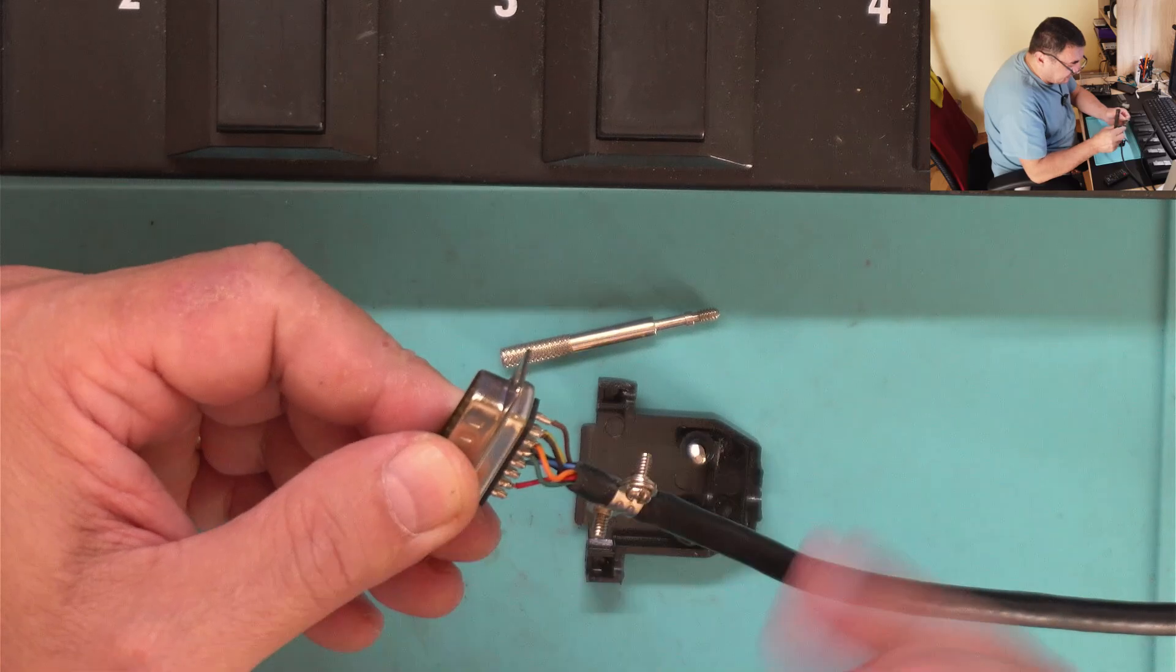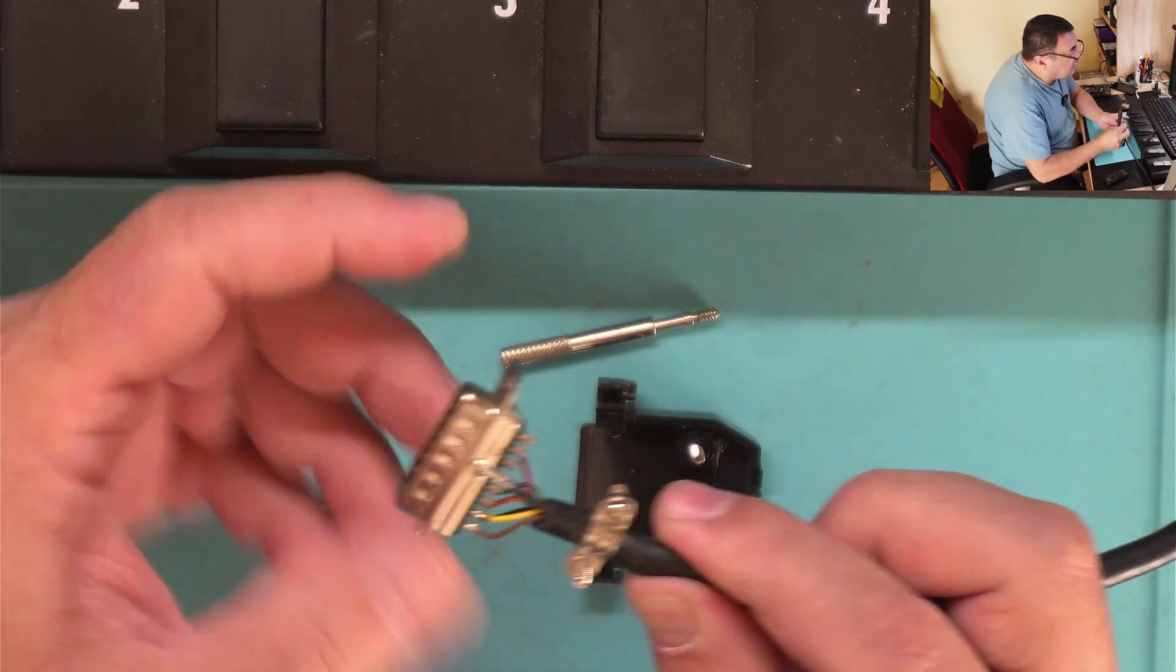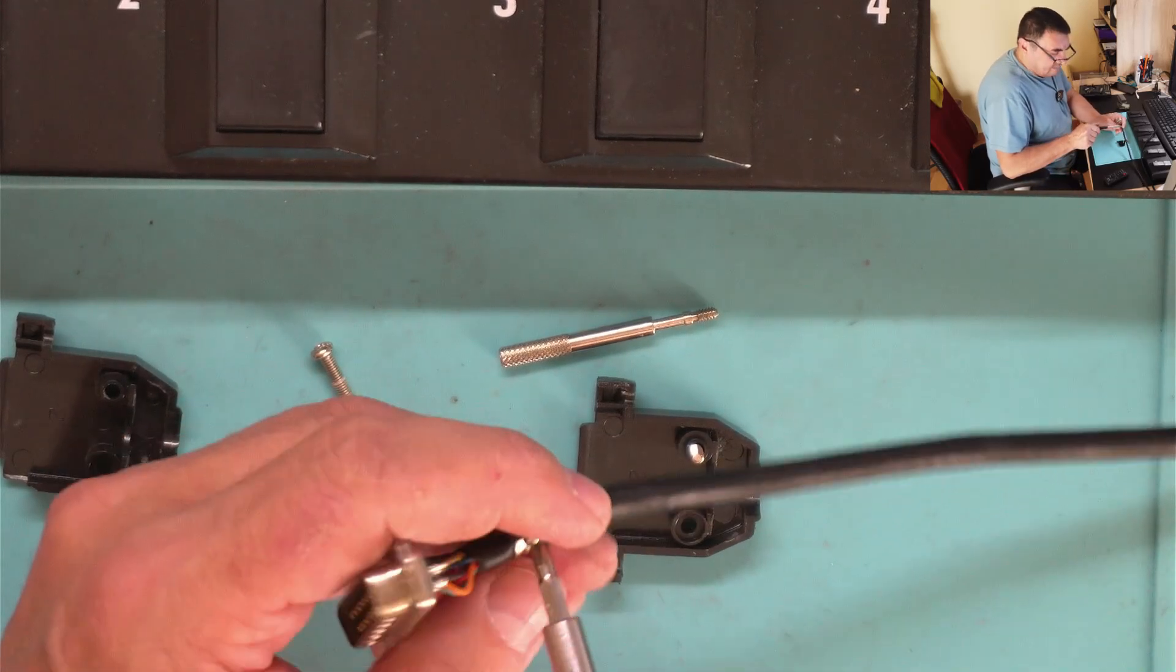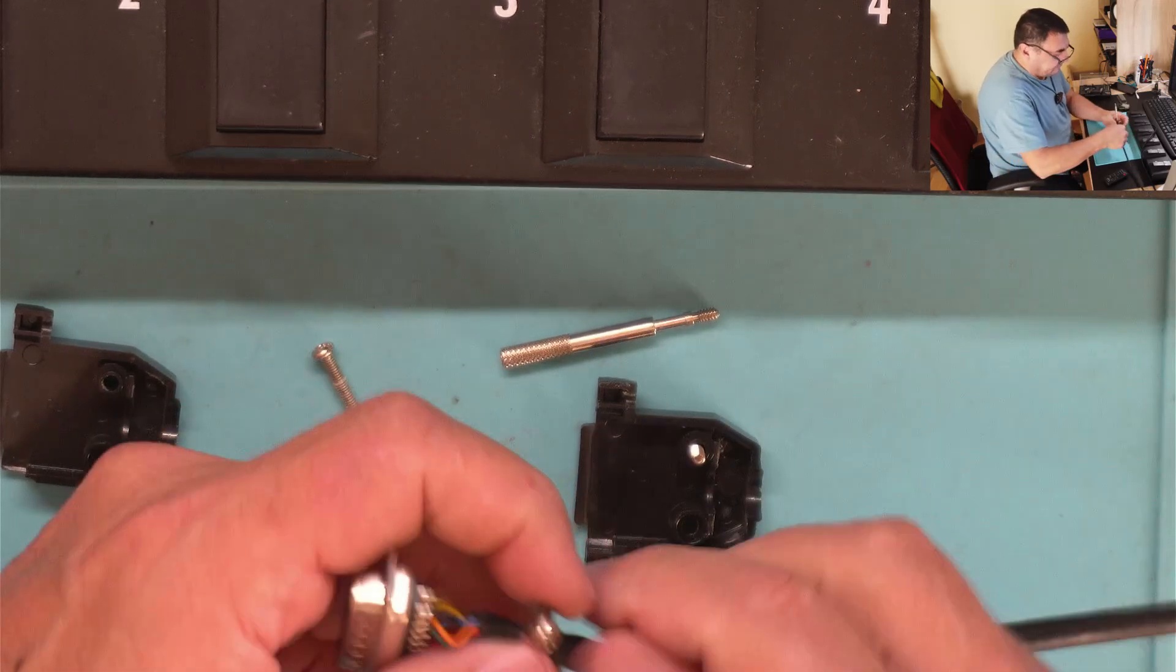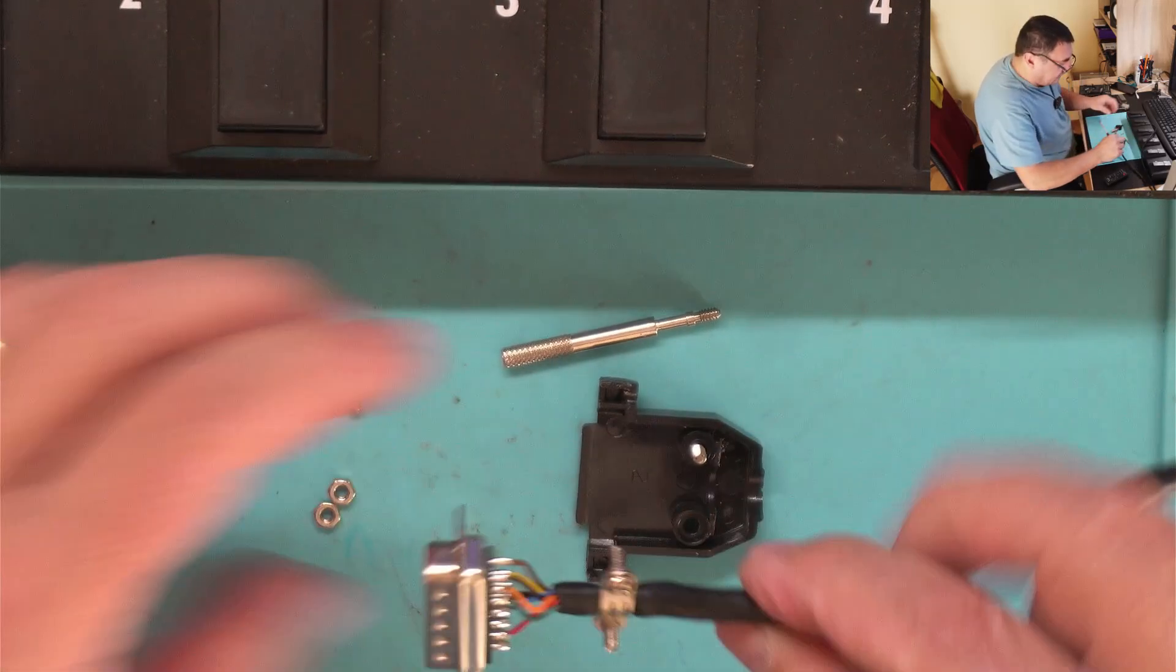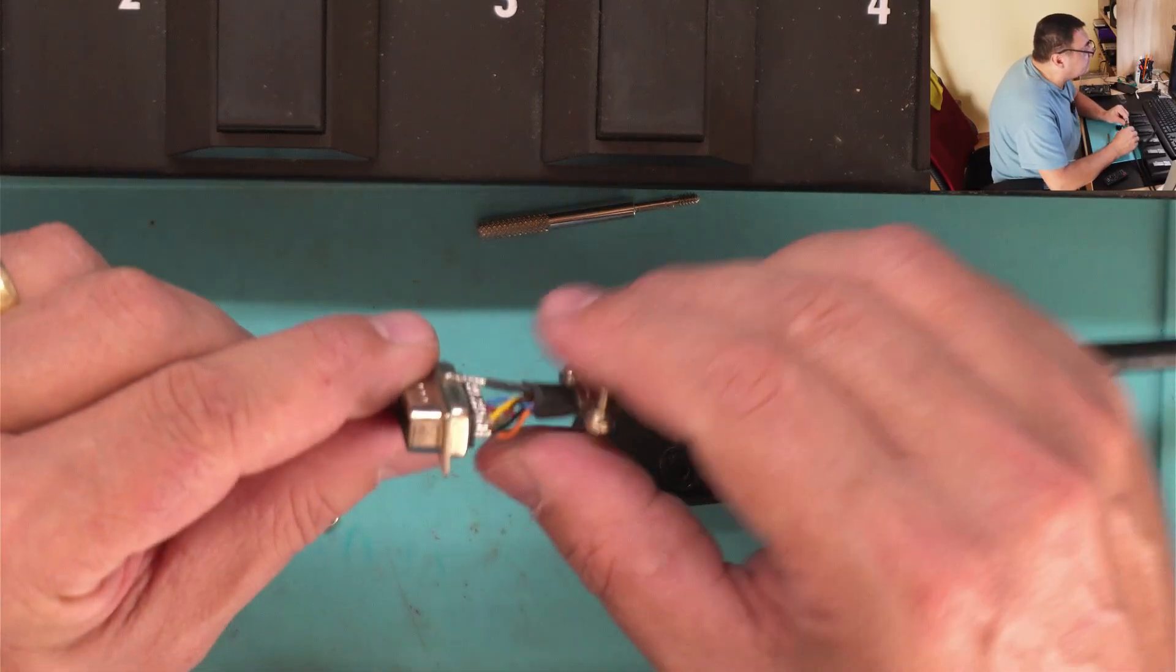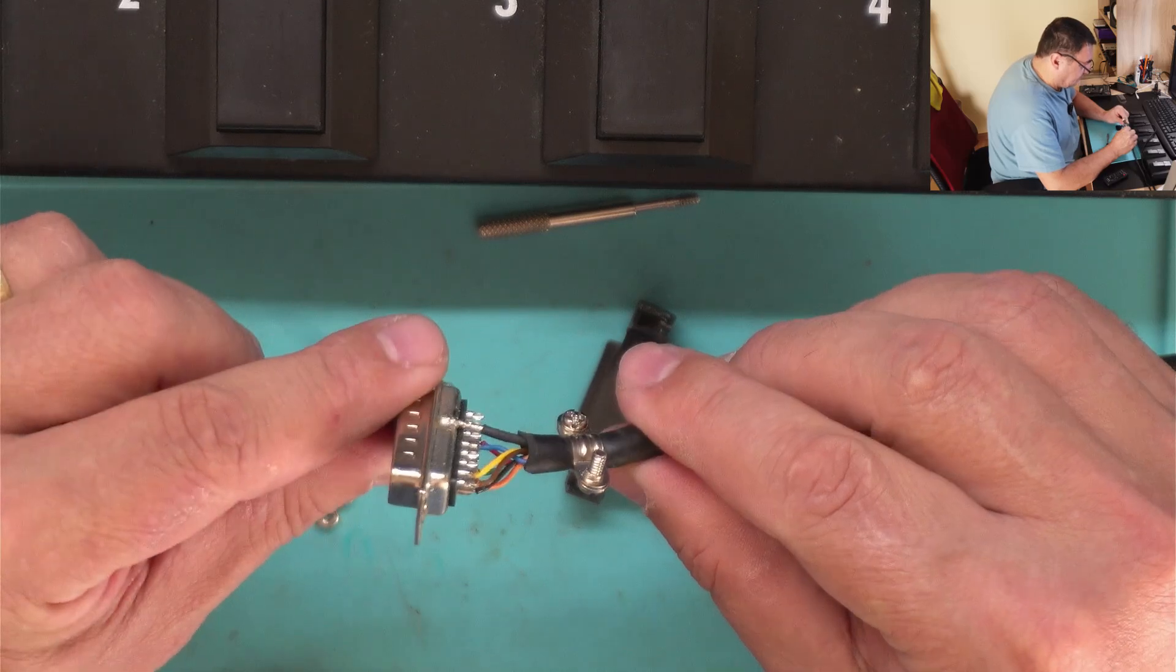Everything looks good here, solid ground. Let me twist this a little better. Nice. I got a feeling that it's a little bit twisted there, you see.